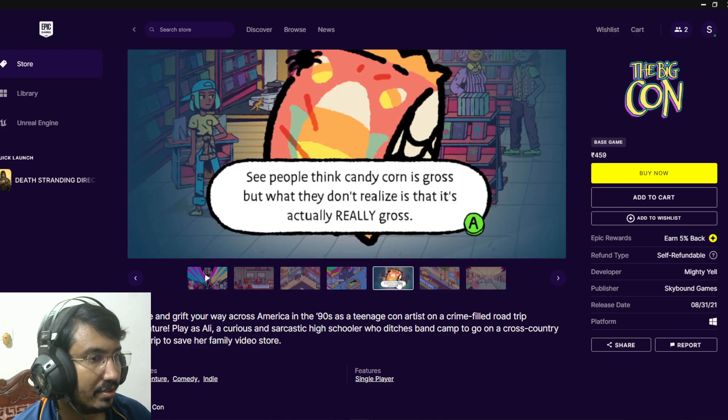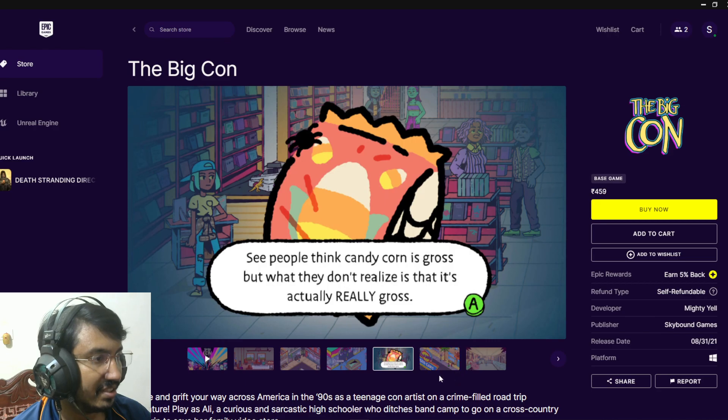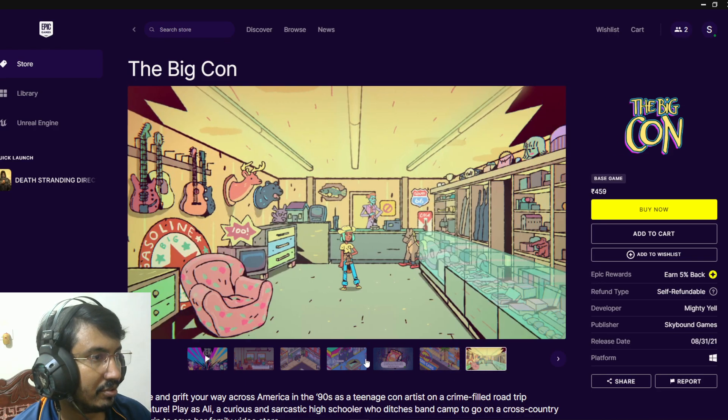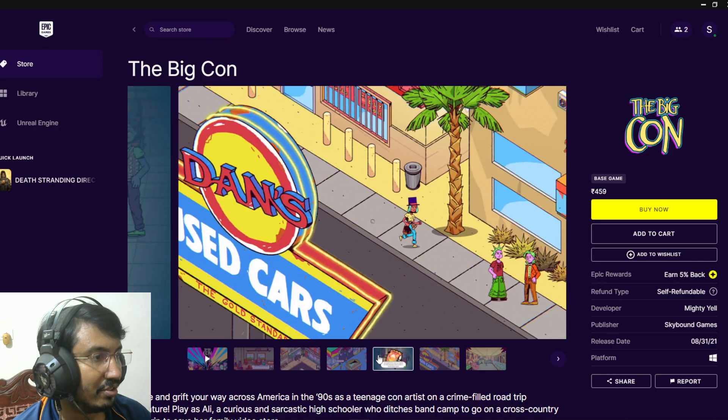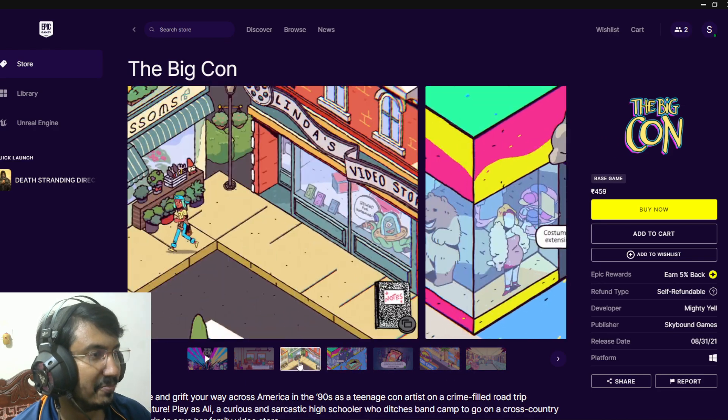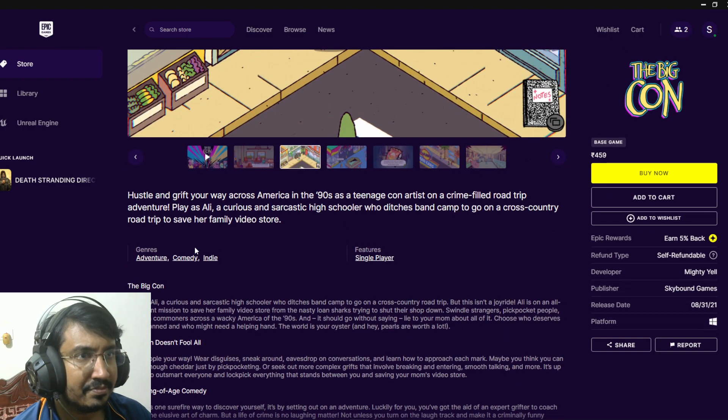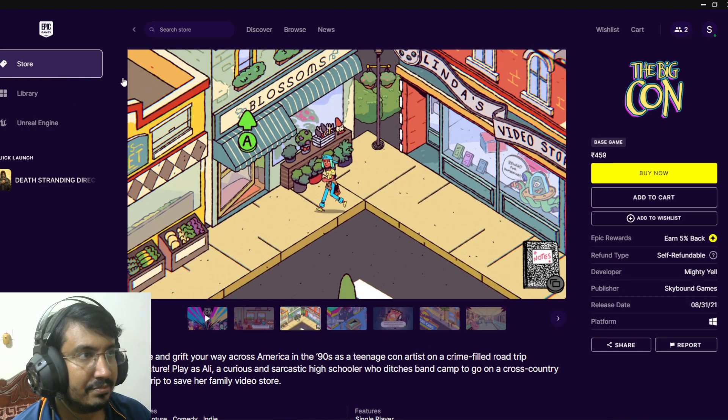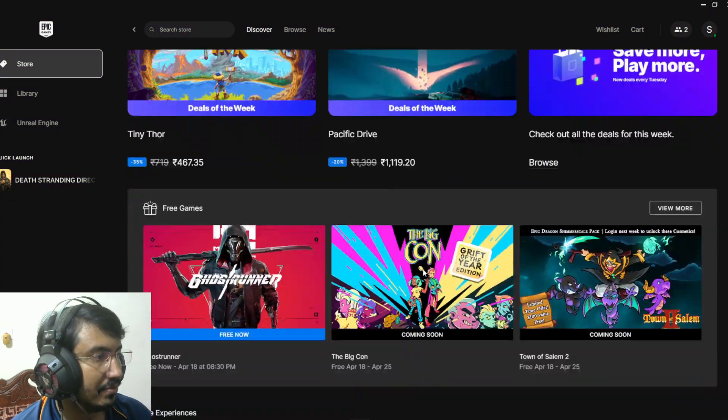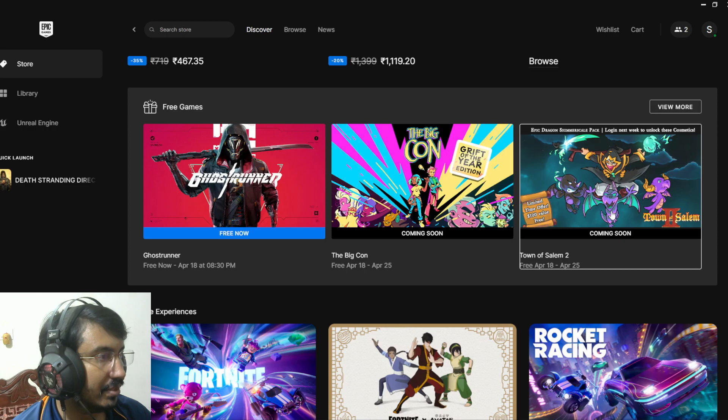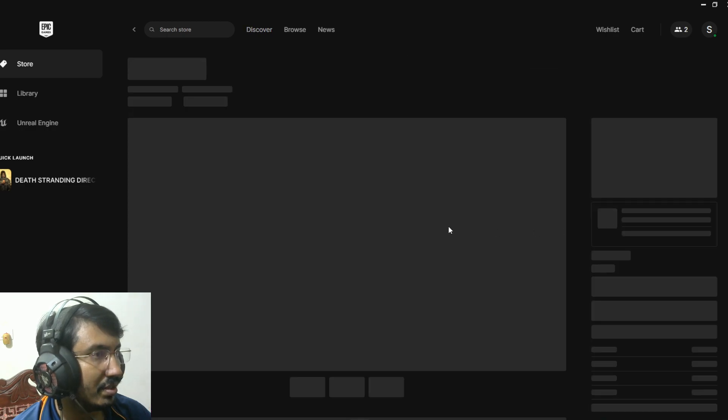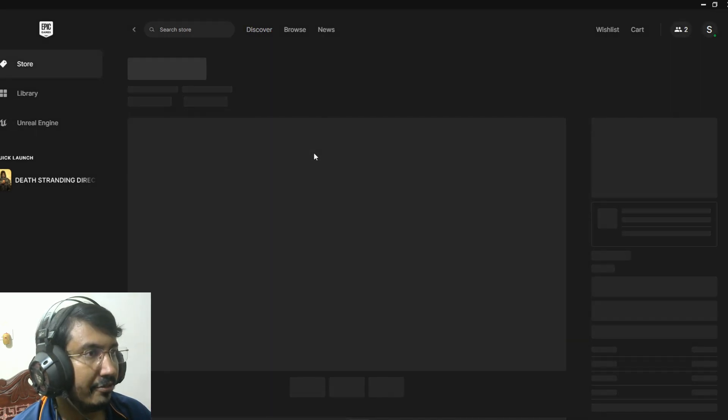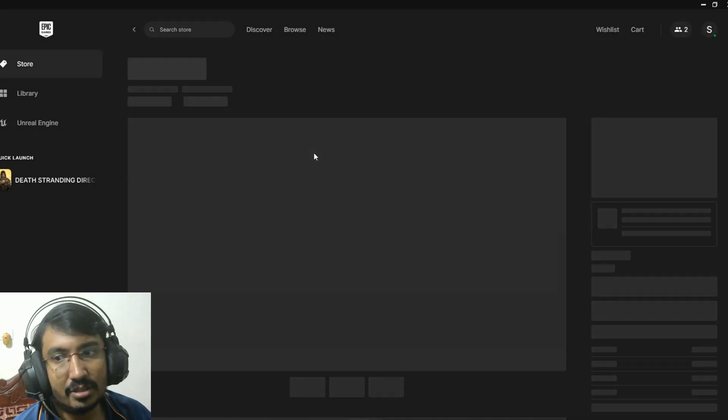It's a story adventure game, looks like a visual novel type game. Nice. What is Tower of Salam? I never heard of this game.